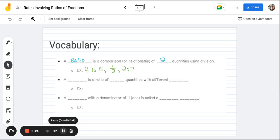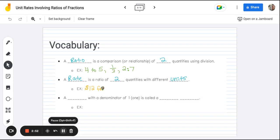The other vocab word we need to worry about is what a rate is. A rate is a ratio of two quantities, but they have different units — this is where units come into play. We see rates more in our day-to-day lives. For example, we go to the grocery store and say it's $12 for three pounds of apples. That's going to be considered a rate. It has units involved and it's comparing two quantities.